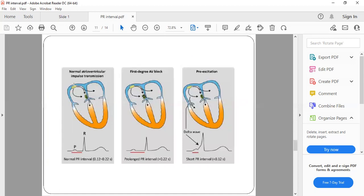You can see here the normal atrium-to-ventricle impulse transmission: from the SA node to the AV node, and then from the AV node to the ventricles. If the SA node is the pacemaker, the time taken from there to reach the ventricles is the PR interval. In first degree AV block, the AV node is defective or there is a delay in conduction through the AV node, which results in a prolonged PR interval. In pre-excitation, there is an accessory pathway that bypasses the normal chain and passes current directly to the ventricle — that's why it produces a short PR interval and a delta wave.